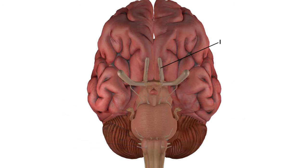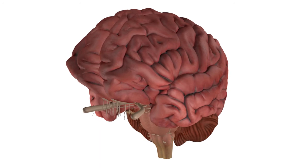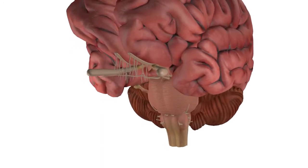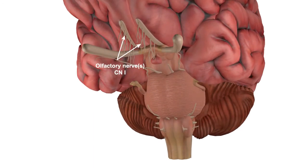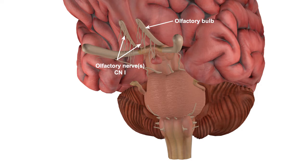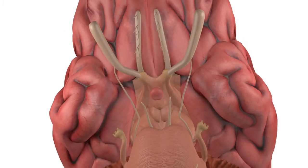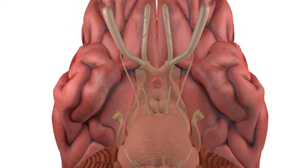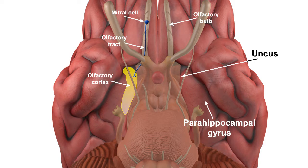Cranial nerve number one is the olfactory nerve, or more correctly, the olfactory nerves. These are a group of small nerves that project from the nasal mucosa in the nose through a group of small holes in the base of the skull to synapse with mitral cells in the olfactory bulb. Axons from these cells form the olfactory tract and project to a number of cortical areas including the uncus and the parahippocampal region. Together these form the primary olfactory cortex.